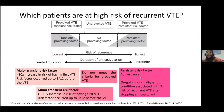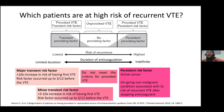Management of cases at the ends of the spectrum is quite straightforward. For major provoked VTE, it is a limited duration of anticoagulation for at least 3 to 6 months. If you have a persistent provoking risk factor — the most common being active cancer — you will continue anticoagulants for as long as the patient has active cancer and is undergoing treatment. The real headache comes when a patient lands in the middle with unprovoked VTE and even minor transient risk factors, as there is clinical equipoise regarding how to manage these patients.